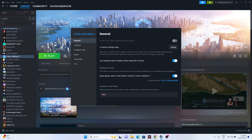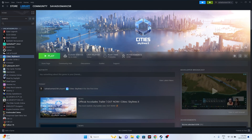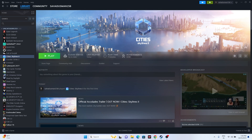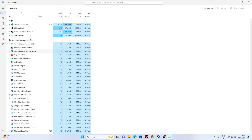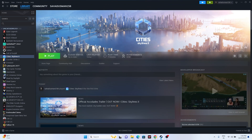Close all overlay applications. Open Task Manager by right-clicking the Start button. Look for background applications like Discord, RivaTuner, MSI Afterburner, and similar overlays, as these are common causes of crashes. End those tasks, then try launching the game.